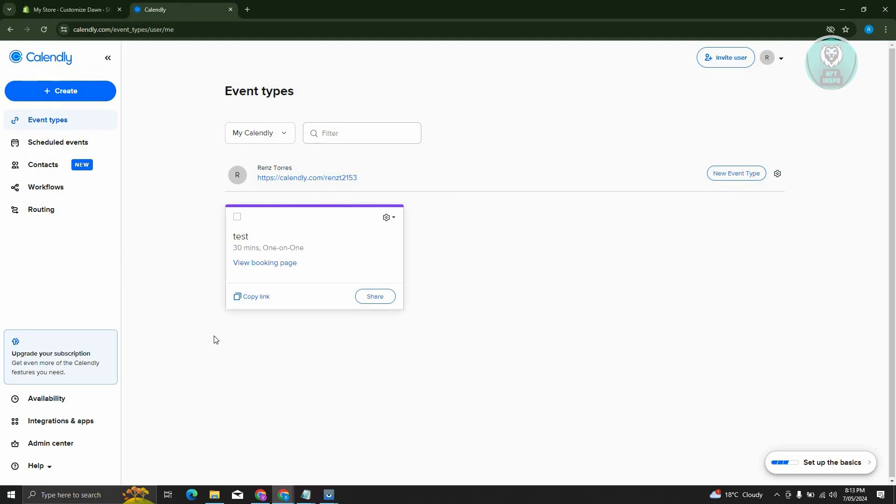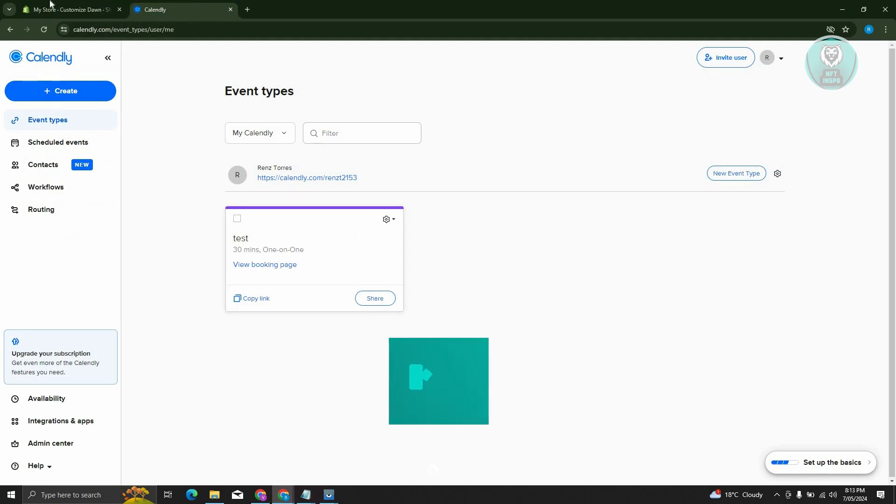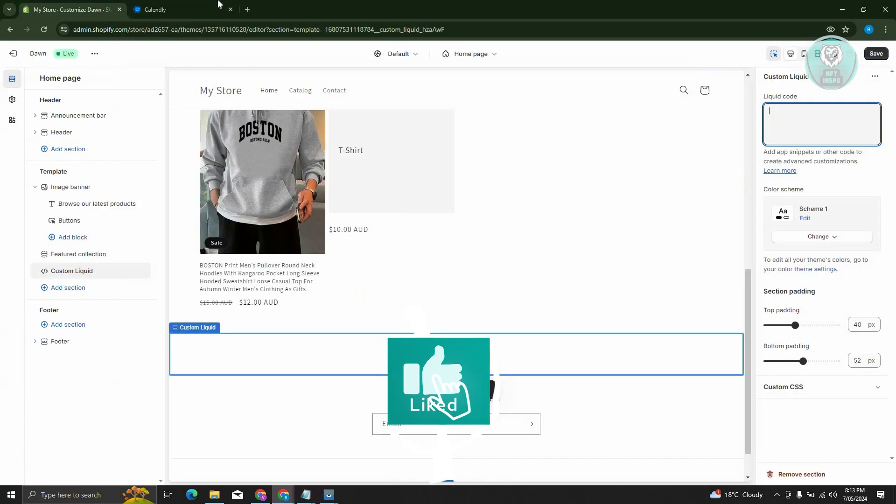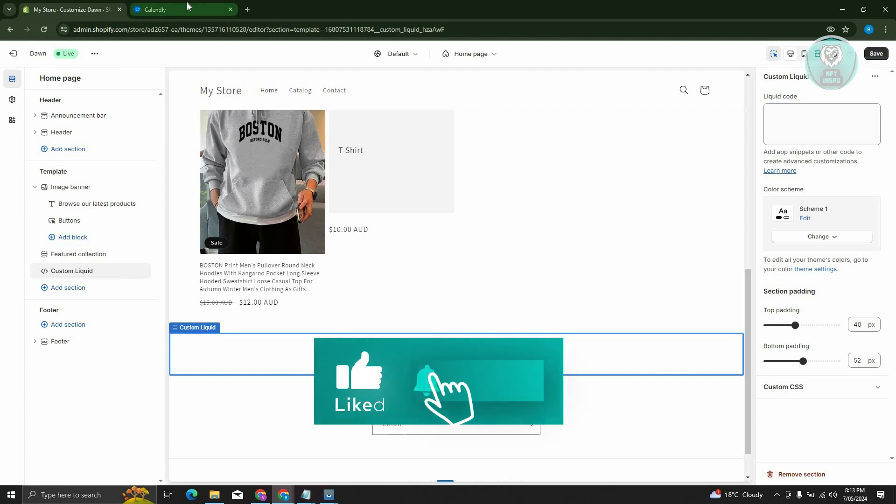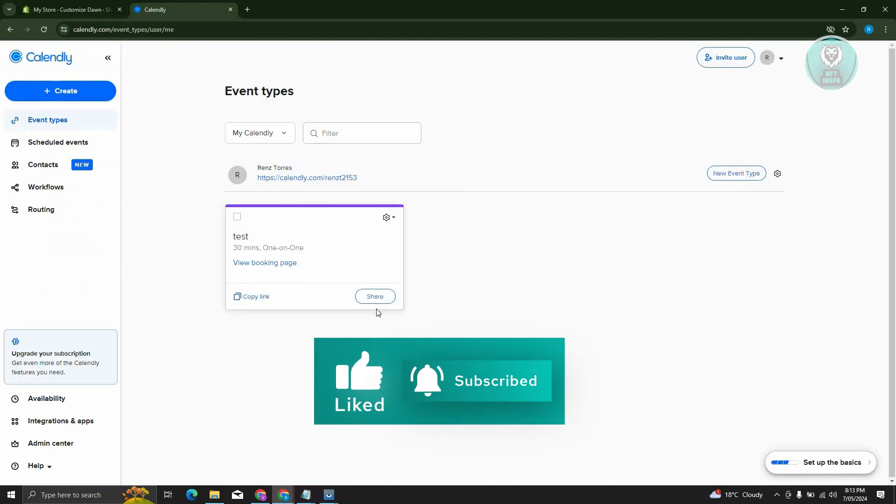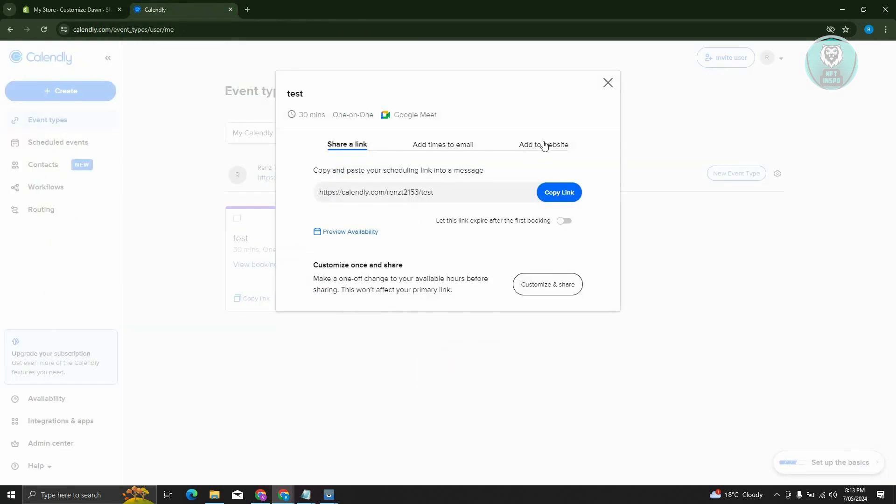As you can see, I already have a schedule here that I want to add into my Shopify page. Let's go and click on Share.